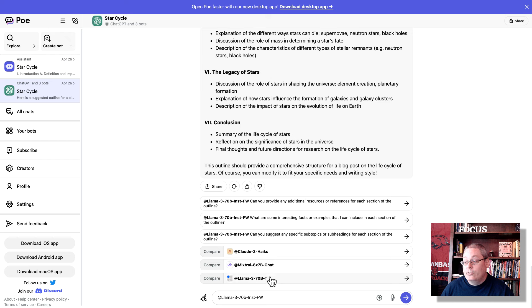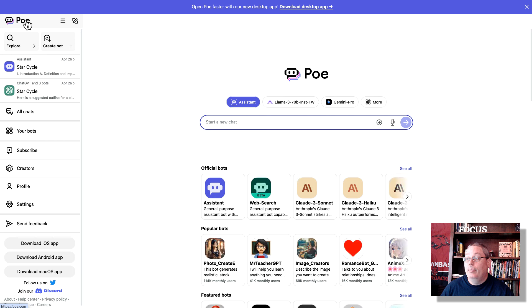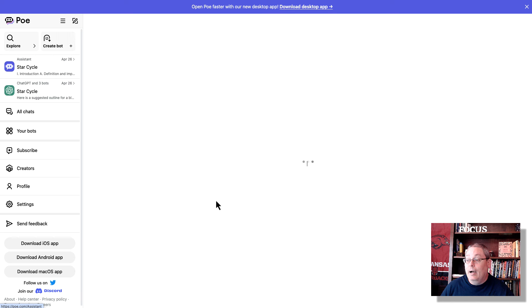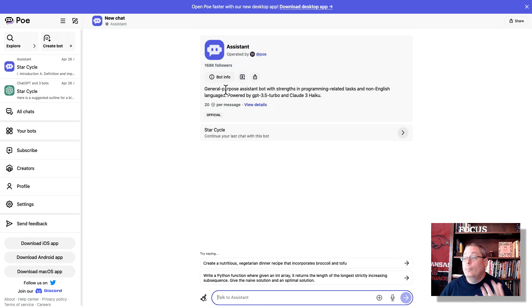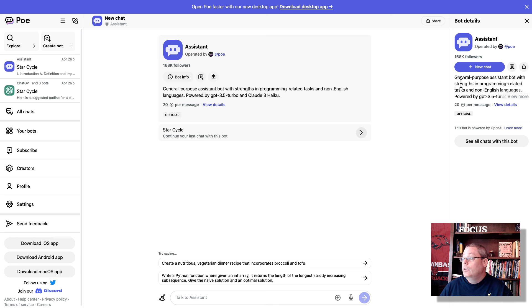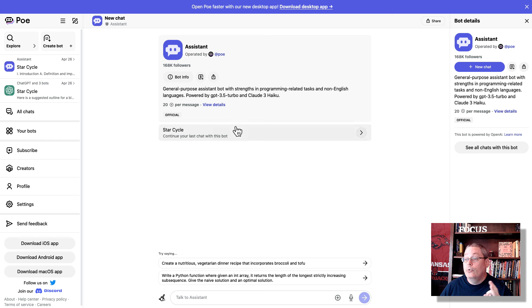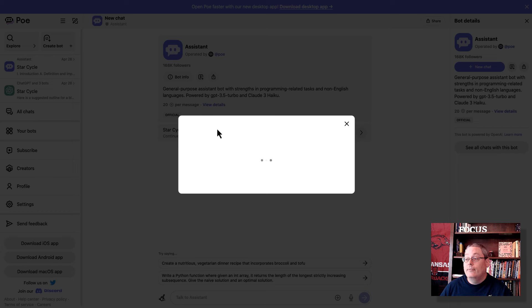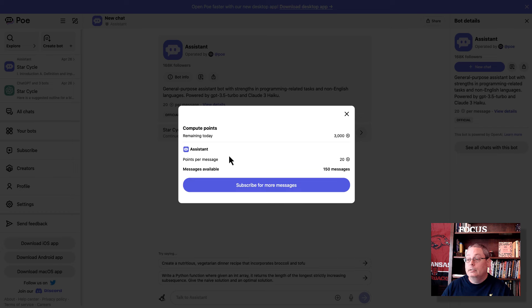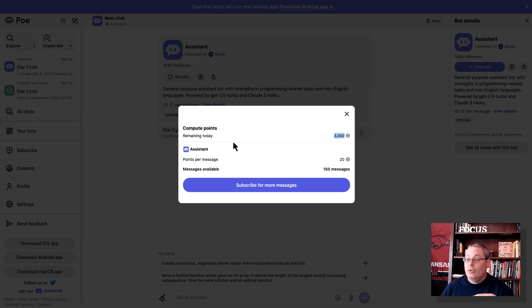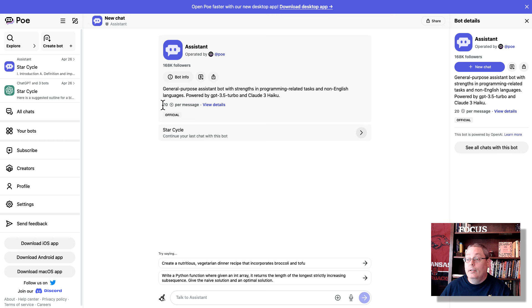Now, if we go back to the main screen of Poe, this is the official bot of Poe. It is a general assistant bot. So if you click on this, you'll be chatting with this bot. And here is the bot information. General purpose assistant bot with strengths in program-related tasks and non-English languages, powered by ChatGPT 3.5 Turbo and Claude3 Haiku. It defaults to 3.5 Turbo. It uses 20 messages or 20 credits per message. You can click here to view the details about how all this works. And it's called Compute Points. And the free Compute Points you get are 3,000. So you can use 3,000 Compute Points every 24 hours. And then it resets. So essentially, you can come here and you can use this based upon your usage up to 3,000 credits. And this is the default.